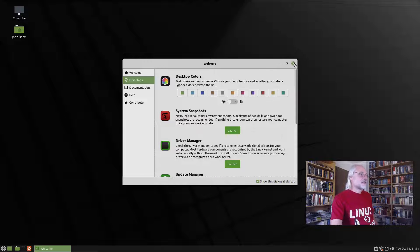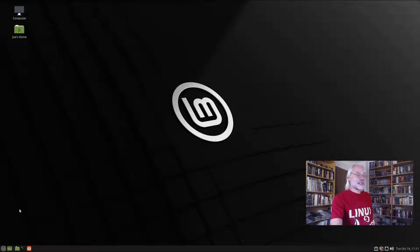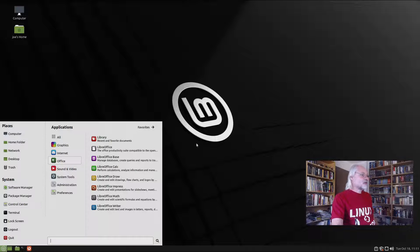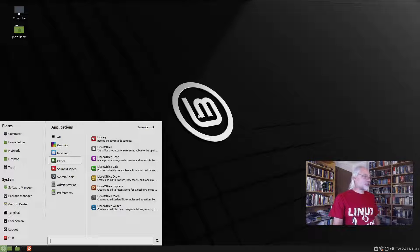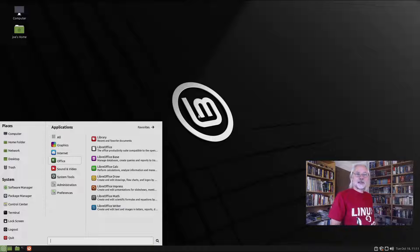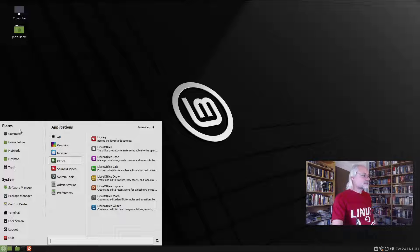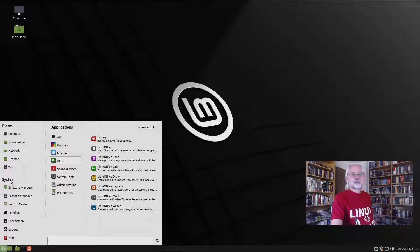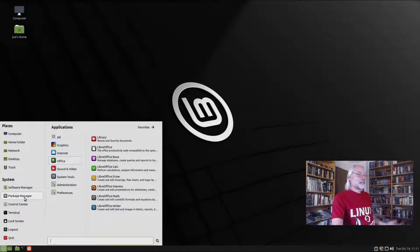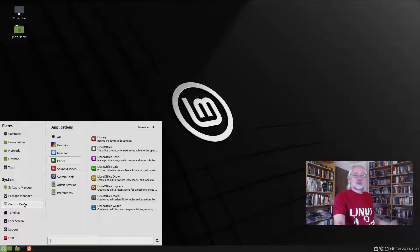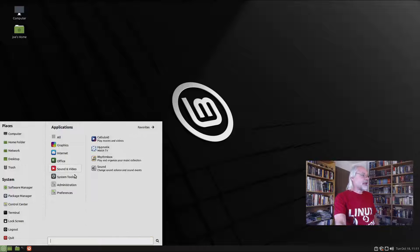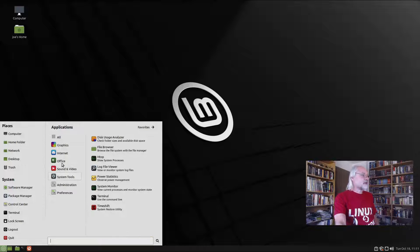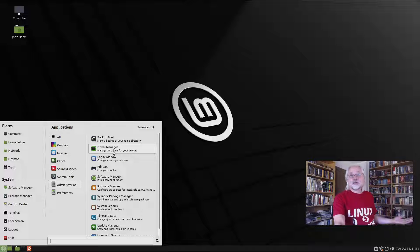So let's go into the Linux Mint Mate specific things. So let's close that, because this is the same. And now let's open the application menu. You can see here, this is very useful. You have some places and some shortcuts to system tools, like software manager, package manager, control center, terminal, lock screen, logout, quit. And here you have categories, and here you have the applications.